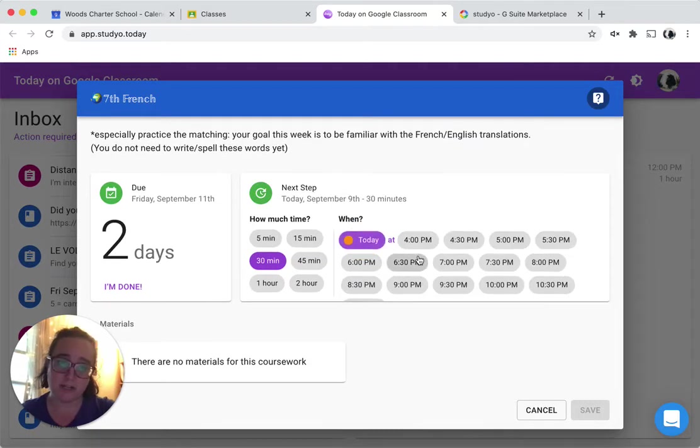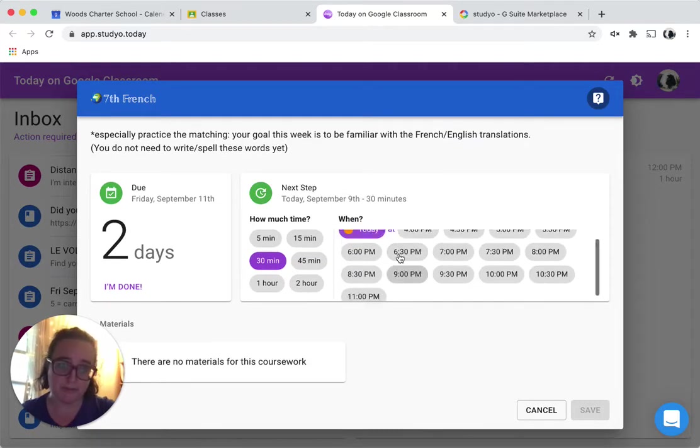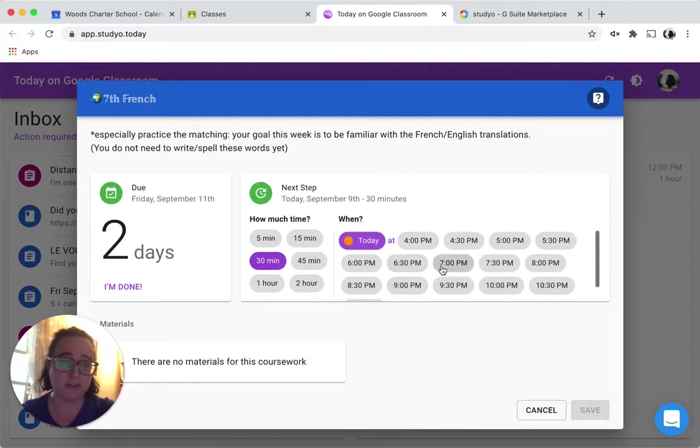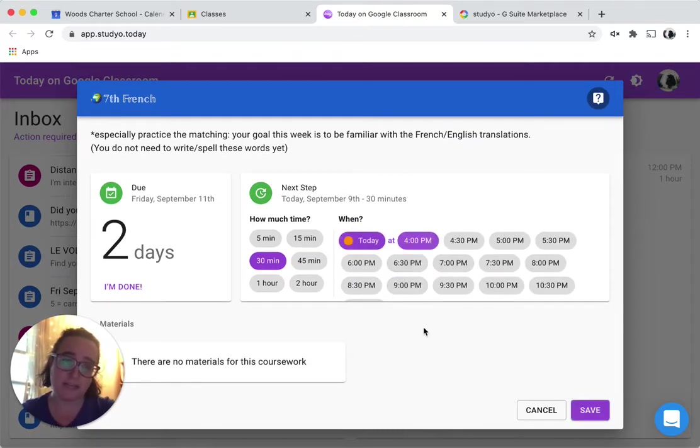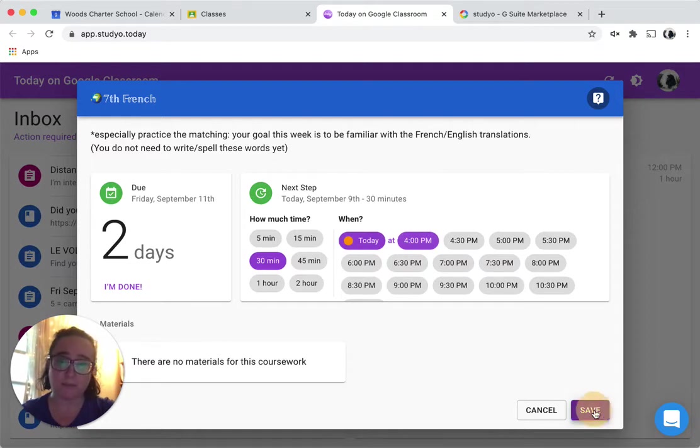So I'm going to say today because I want to show you how it looks on my plan, and then I also have to pick a time. I'll say I'm going to do this at four o'clock and press save.